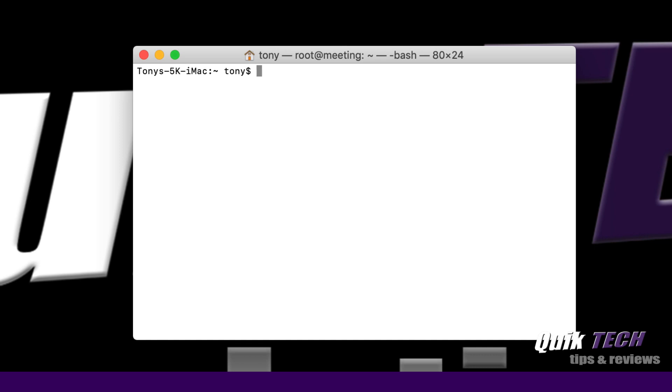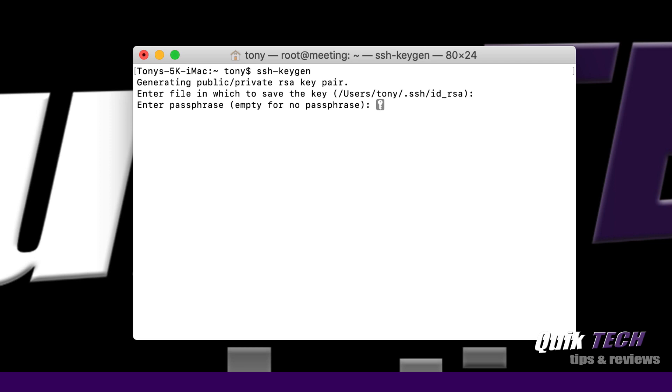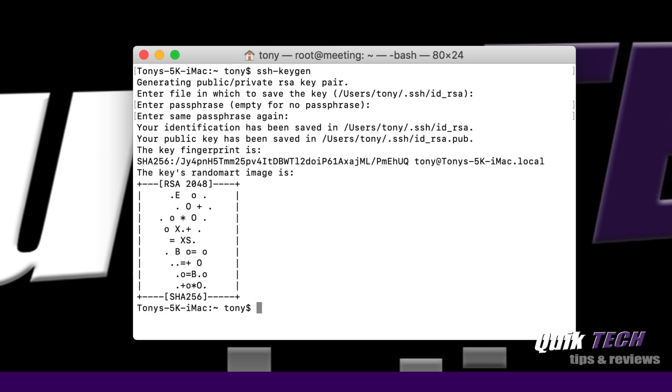Let's get that key pair created now. In your terminal app you're going to type in ssh-keygen and hit return. Now it's asking where to save the key pair. You could just accept the default by hitting return. You have the option of adding a passphrase for the key pair so that when you log on to the server it'll authenticate against the key pair, but then also an extra level of security would be to enter a passphrase. I'm just going to skip that for now. And now we have our key pair created.